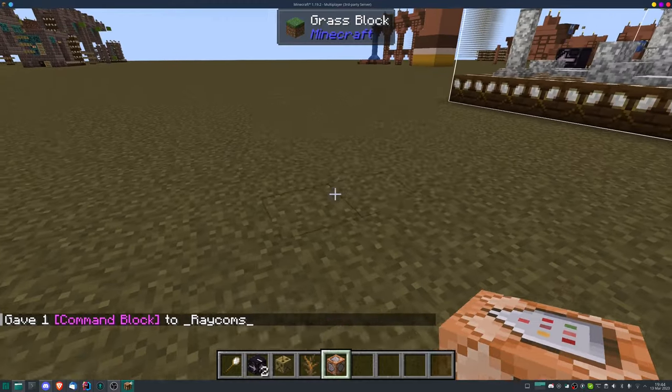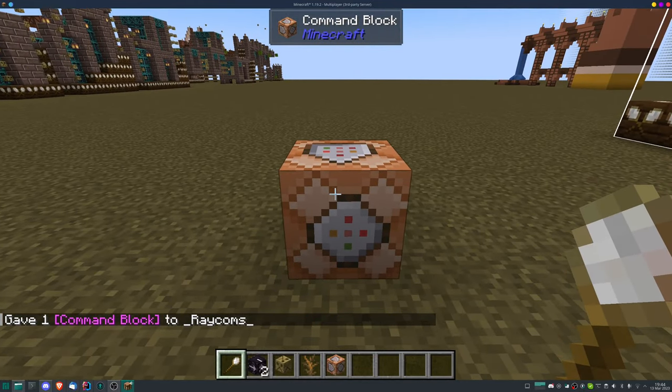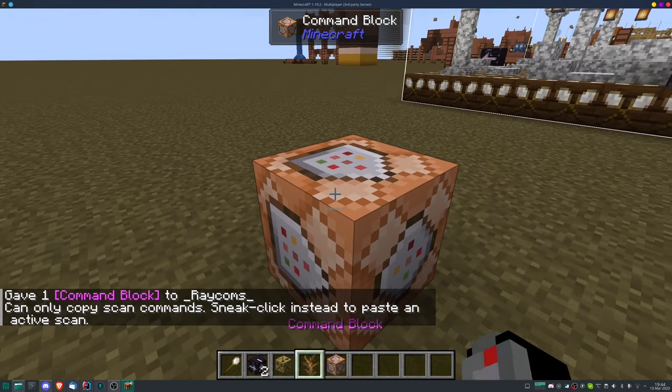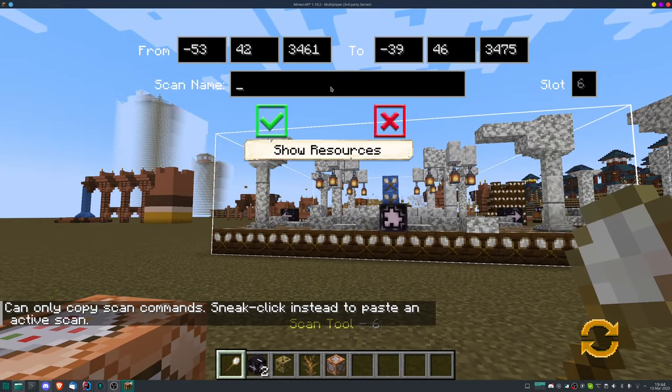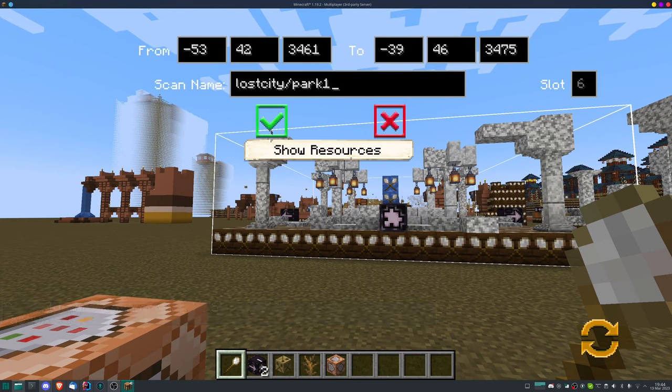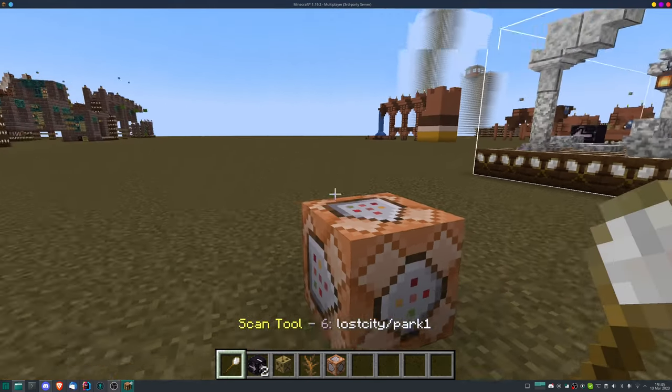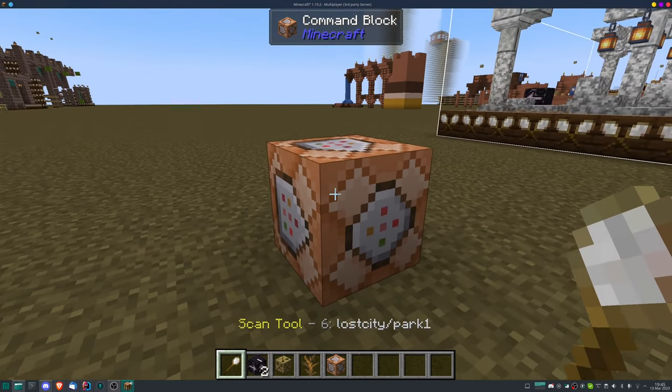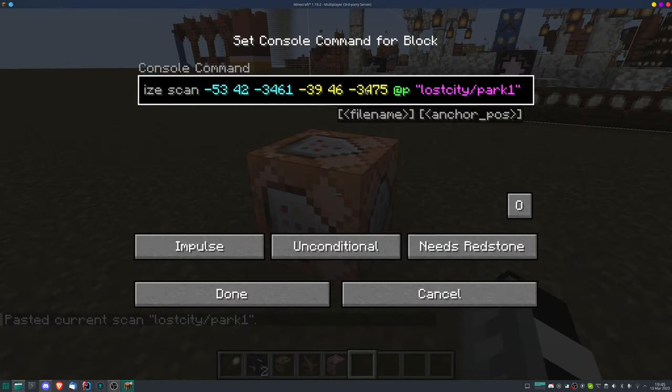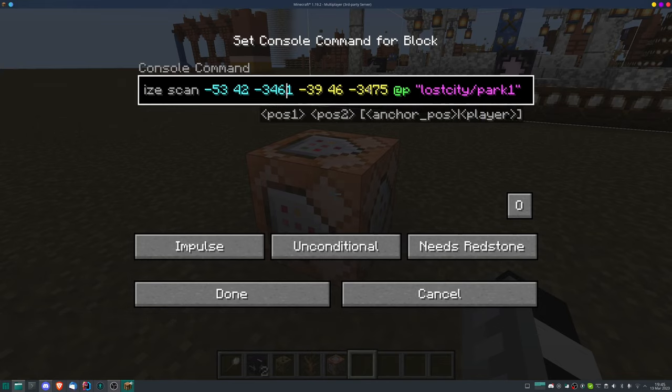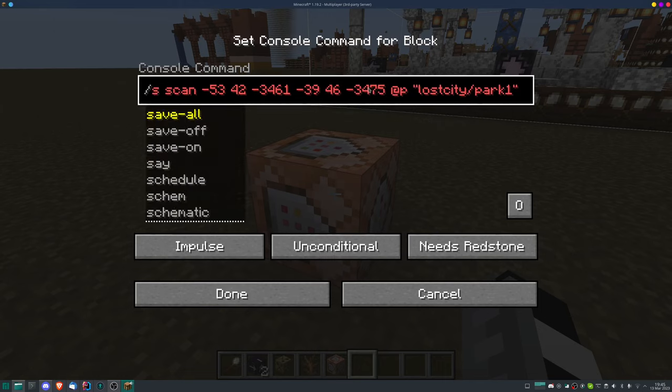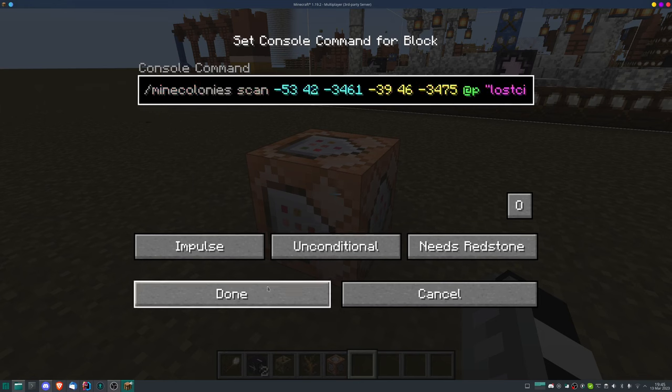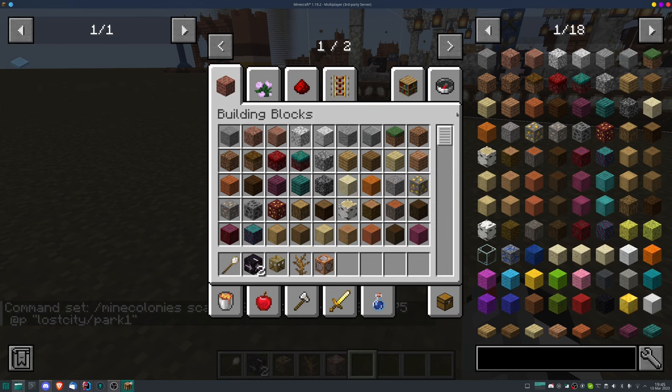Place the command block down, middle mouse button on the command block. We need to call this specifically Lost City Part One. Close this with exit again, middle mouse click with shift, and we have that command in here. So you also see it's very important that this name of the style pack is here. And all we're gonna have to change here then is call this here Mine Colonies. Click done, we get a button.